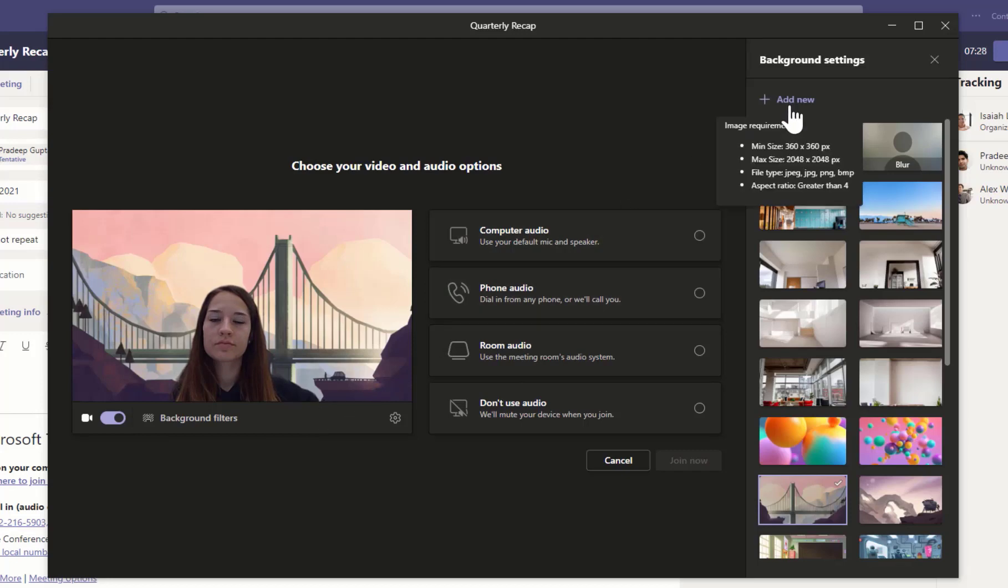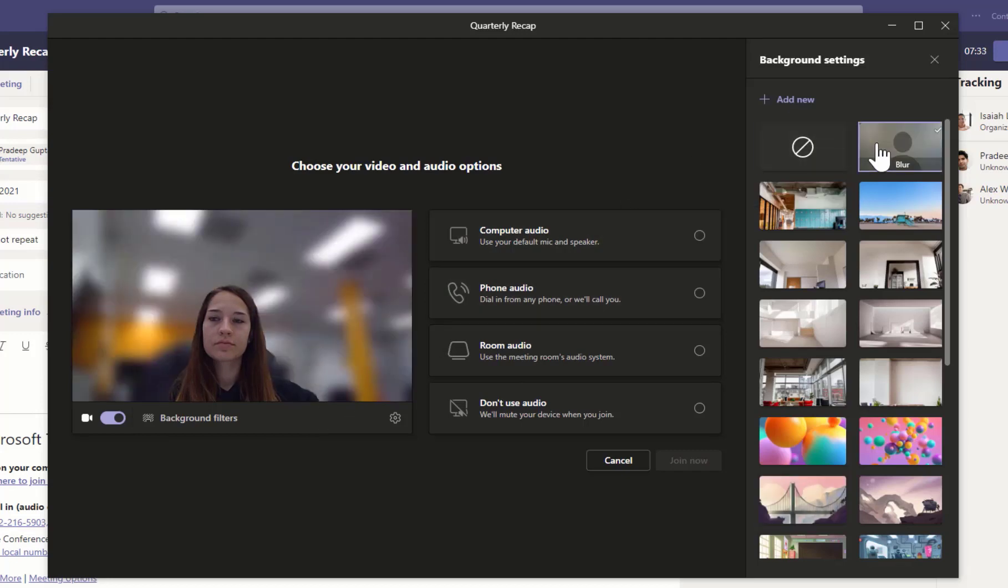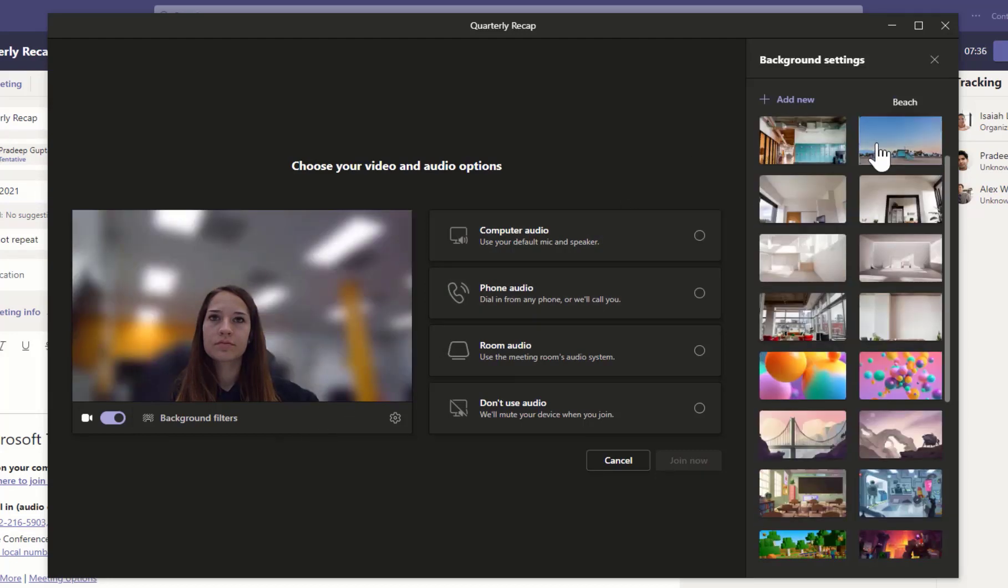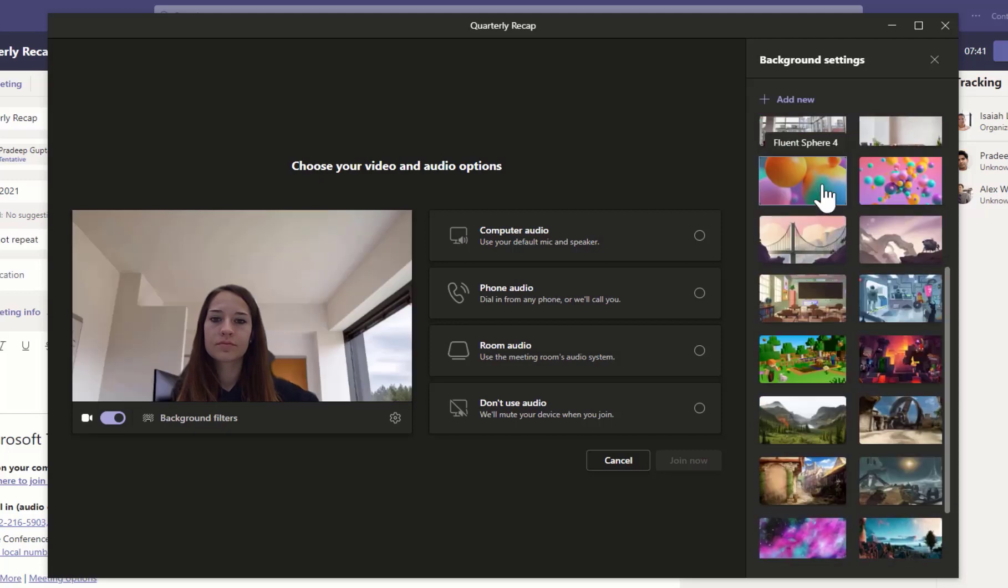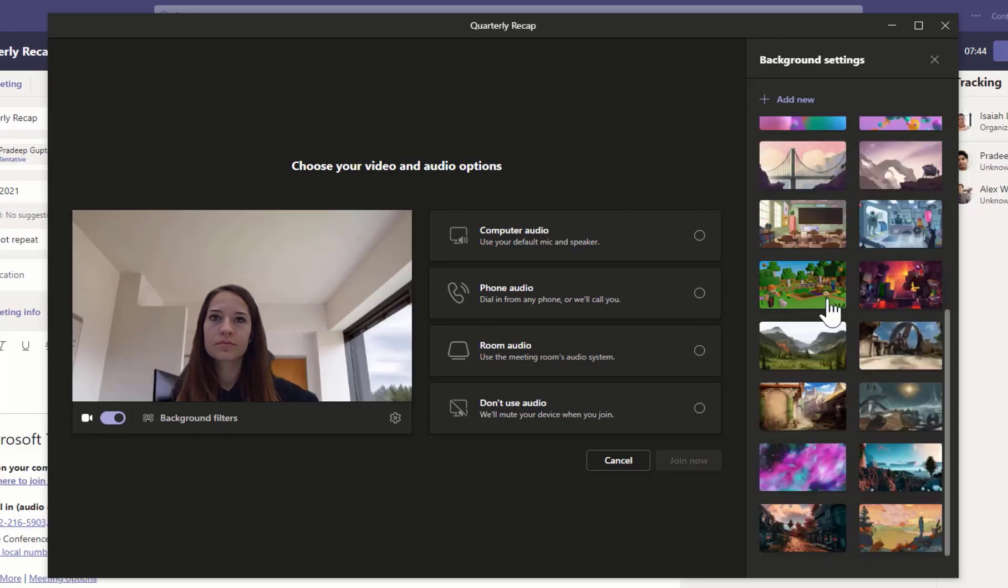Add your own image or select Blur to conceal your background, an office background for a professional look, or something a little more fun.